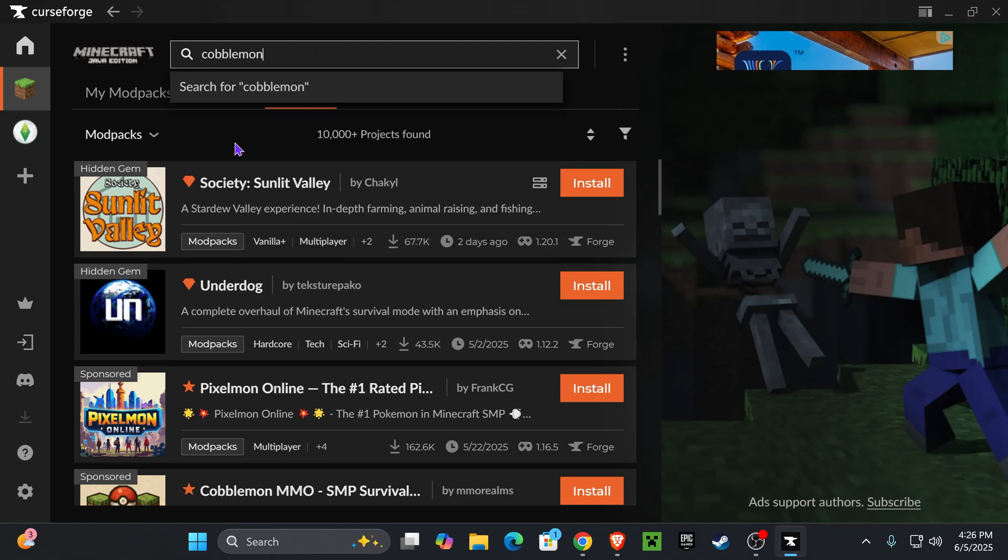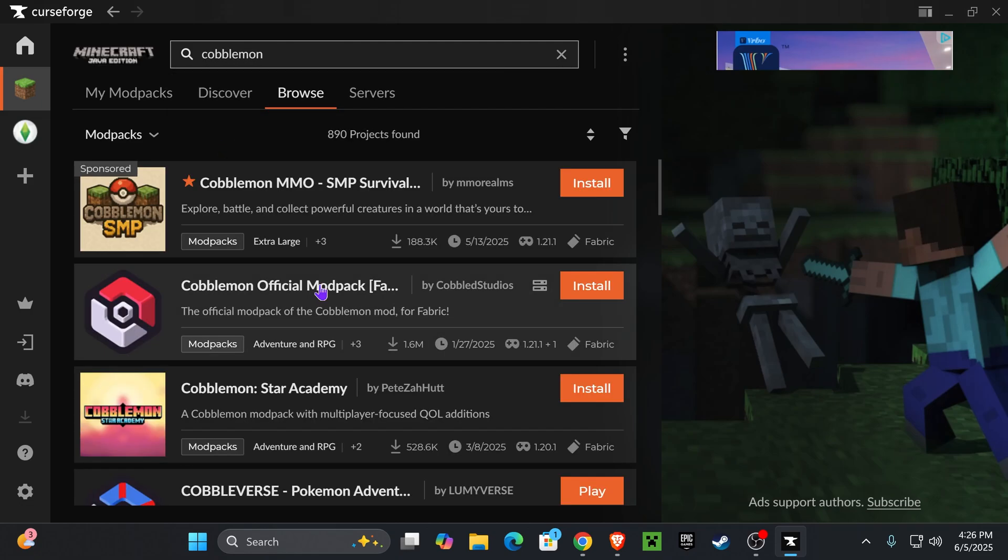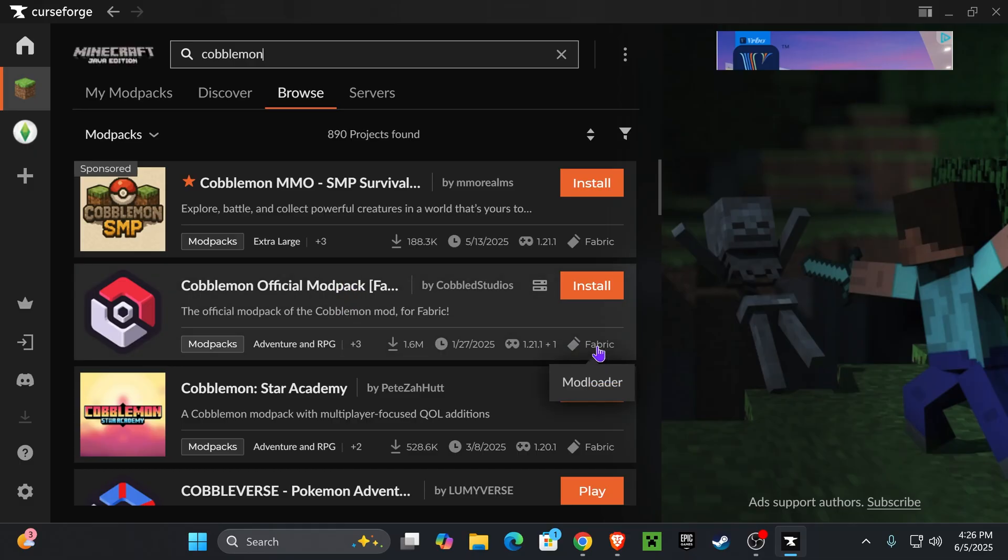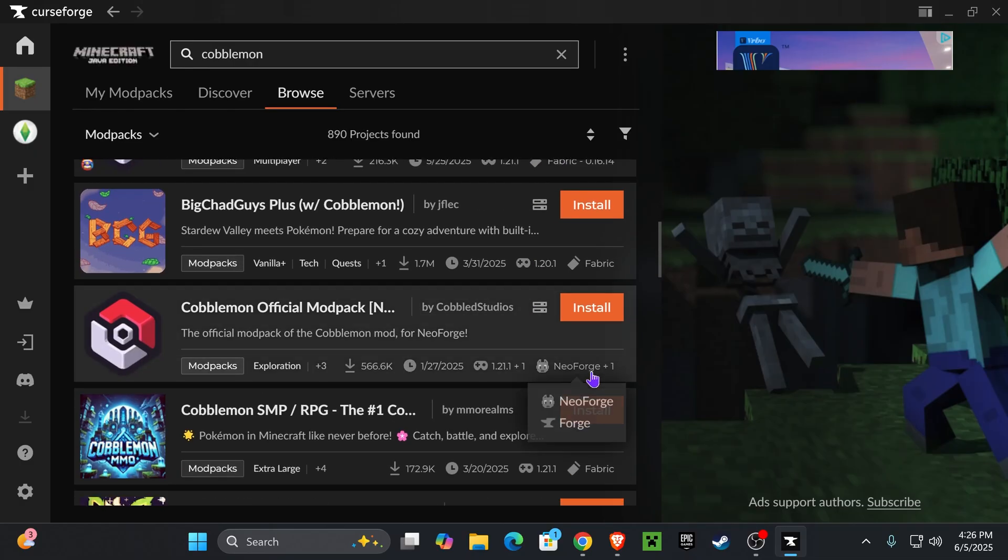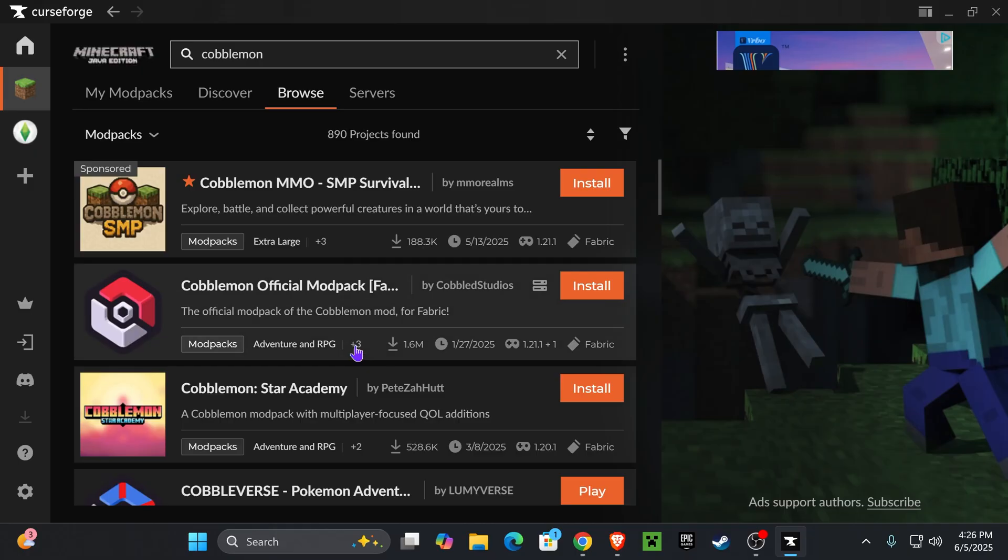Just go ahead and type Cobblemon in there and hit enter. Now just make sure you select the Cobblemon Official Mod Pack, which is the one by Cobalt Studio right here - don't download a random one. If you're going to be playing with your friends, just make sure to remember if you're getting the Fabric mod pack or if you're getting the Neo Forge mod pack.